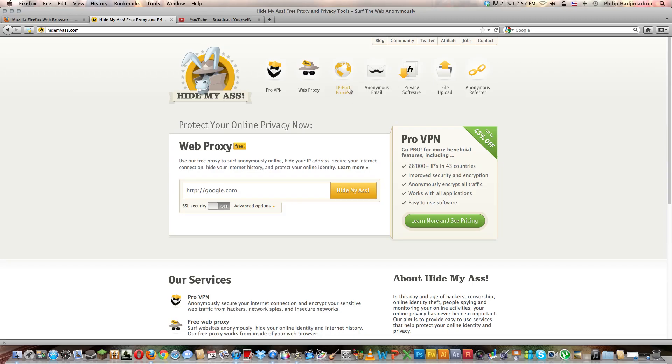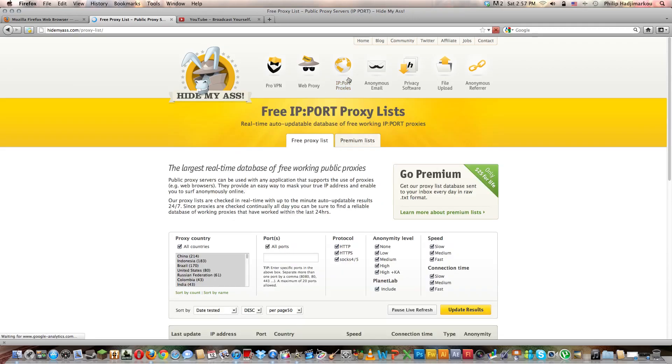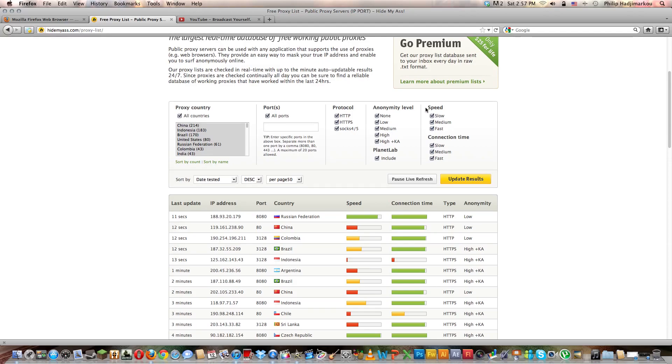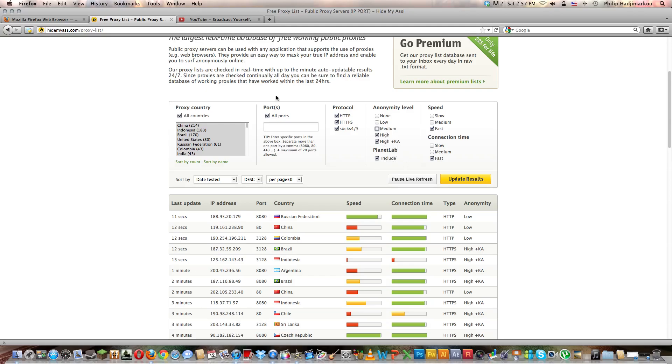Click on that and then scroll down to find this table right here. Go to speed and select fast, connection time also fast, anonymity level depends what you want. I'll put high for now, high and high plus KA.